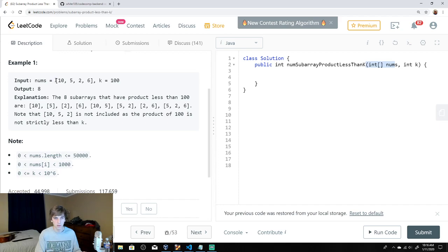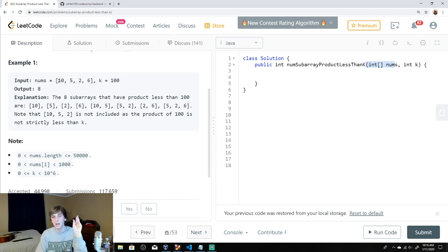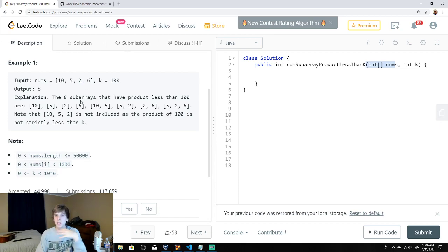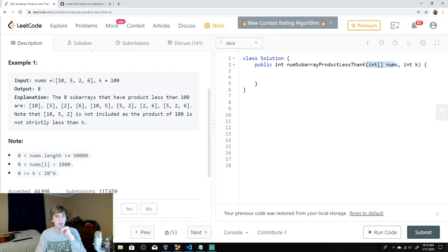So in this example, the array is [10, 5, 2, 6] and we're given the number 100. We want to find all subarrays — meaning contiguous parts of the array, like [10, 5], [5, 2], [5, 2, 6], or just [10] or [5]. Contiguous means elements have to be next to each other — it can't be like 10 and 6.